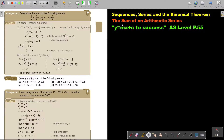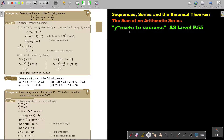In this video, we are going to continue with the sum of an arithmetic series. You will find this on page 55 in the Namibia AS Level Mathematics Textbook, Y equals MX plus C to success.